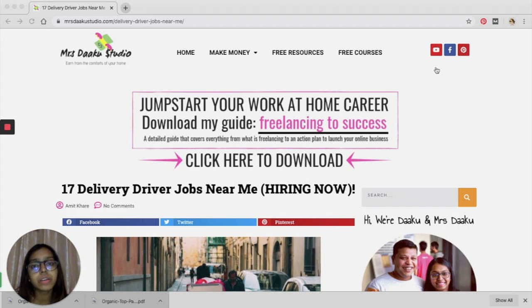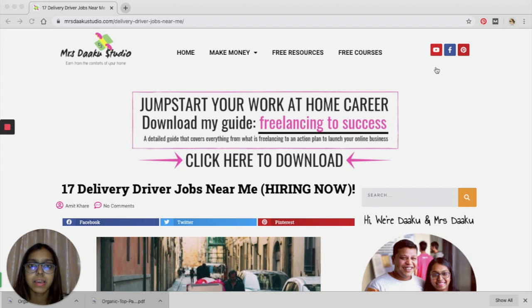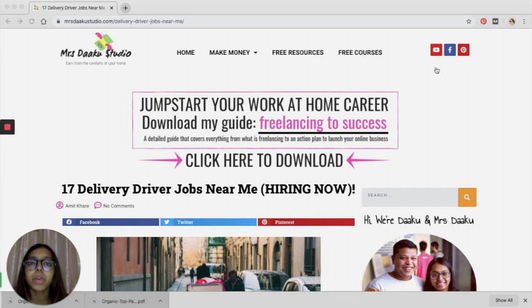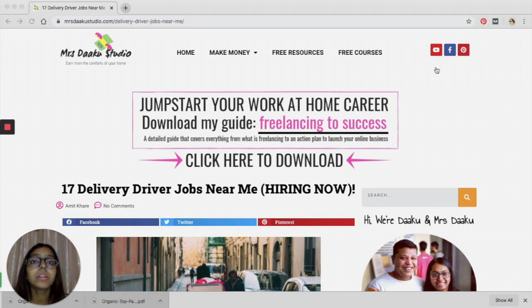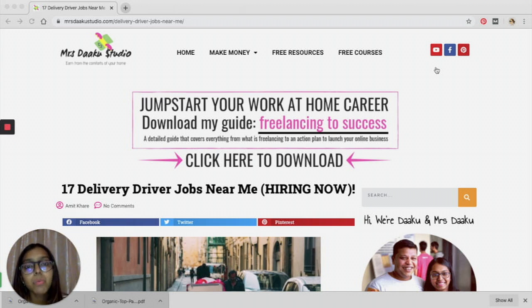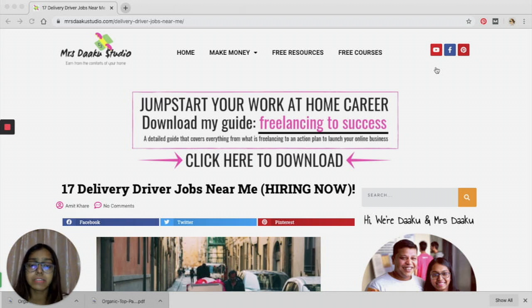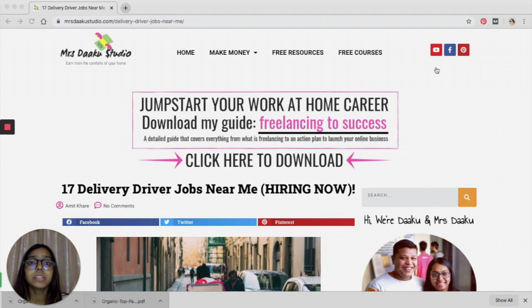Delivery driver jobs are something that is still relevant in these times. There are people who cannot go out to get their food or groceries and they want things delivered. In fact, everybody wants their things delivered to be on the safer side, especially the elderly or people who have health conditions.